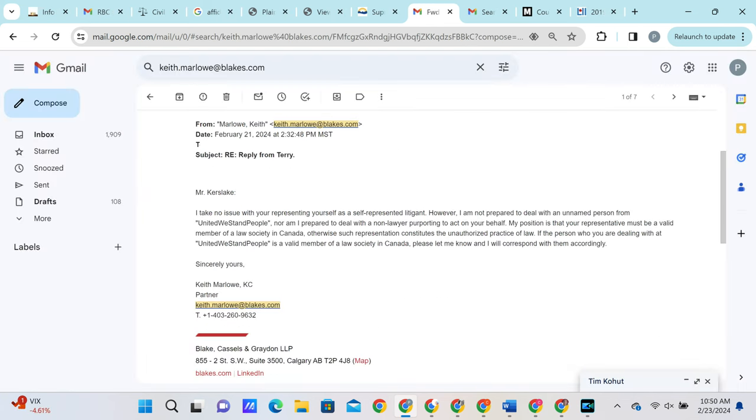Now this next email is straight out of the unethical lawyer playbook. Once you begin losing and you can no longer defend your argument, you just simply refuse to speak to anybody. In this email Keith attempts to further violate the plaintiff's human rights by refusing to speak to his chosen representation all while refusing to answer any of the reasonable questions that have been put forth to him. He even goes as far as telling the plaintiff that he is not allowed to speak to us because we are not part of the law society. Now obviously that is absolutely garbage.